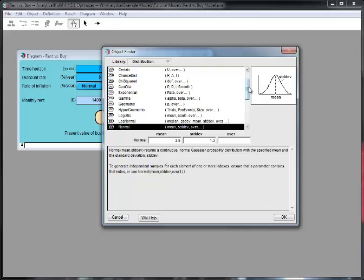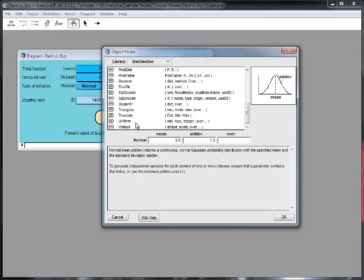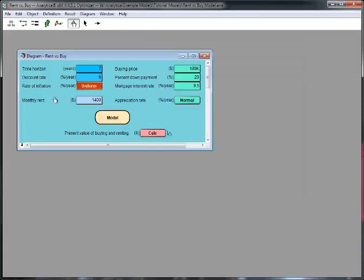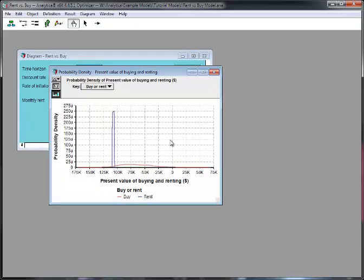So, I'm going to change that to be a uniform distribution where all the values between three and four are equally likely. Those units are in percent per year. So, that's three percent per year to four percent per year, the way this model is designed. Now, we'll recompute the present value of buying versus renting. And, again, we have the two curves. And now you can see that the uncertainty in renting has substantially narrowed. It looks like it's between about a hundred and five and a hundred nine thousand dollars now.